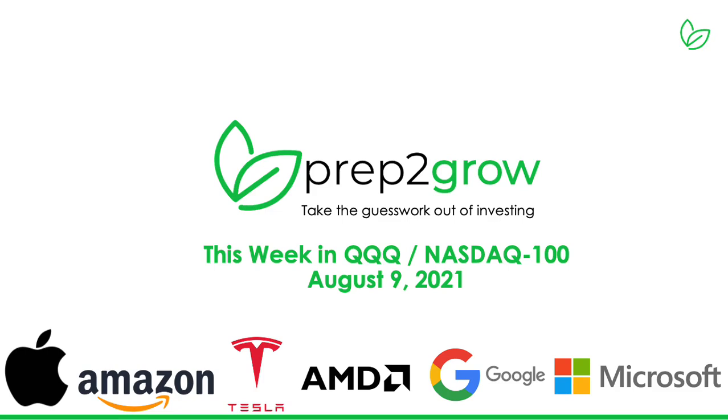Hey everybody, hope you're doing well. Today we're going to cover the QQQ for the week of August 9th, 2021. If you don't know, it's essentially the NASDAQ 100.